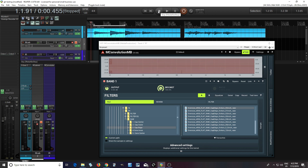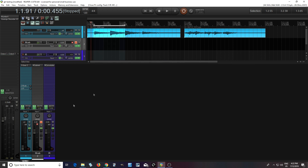Now, I don't think that sounds that bad, but there's just something in the high end there that I don't like — it's a little bit scratchy. So I want to see if I can use these IRs to come up with something better using M-Cabinet.